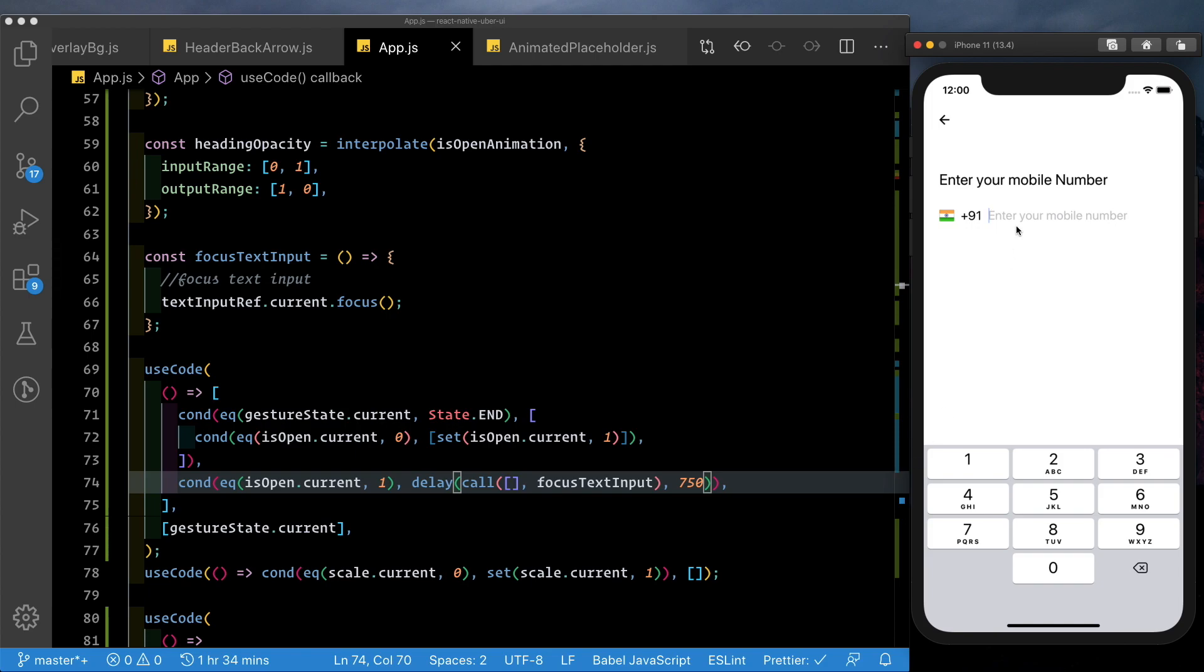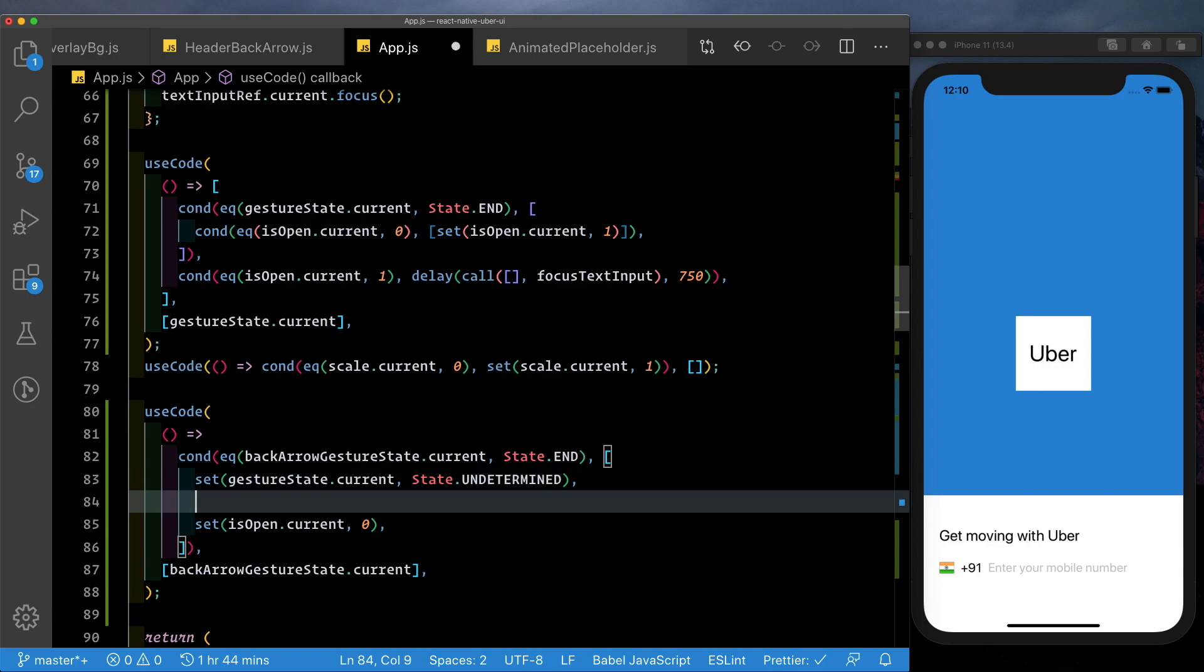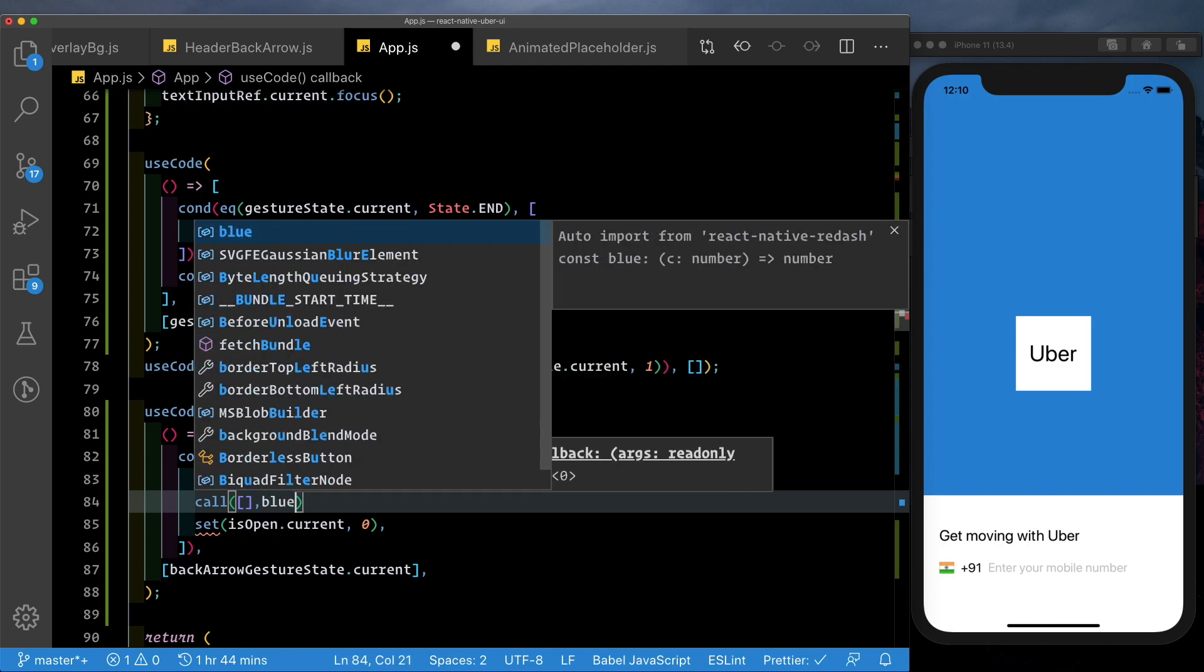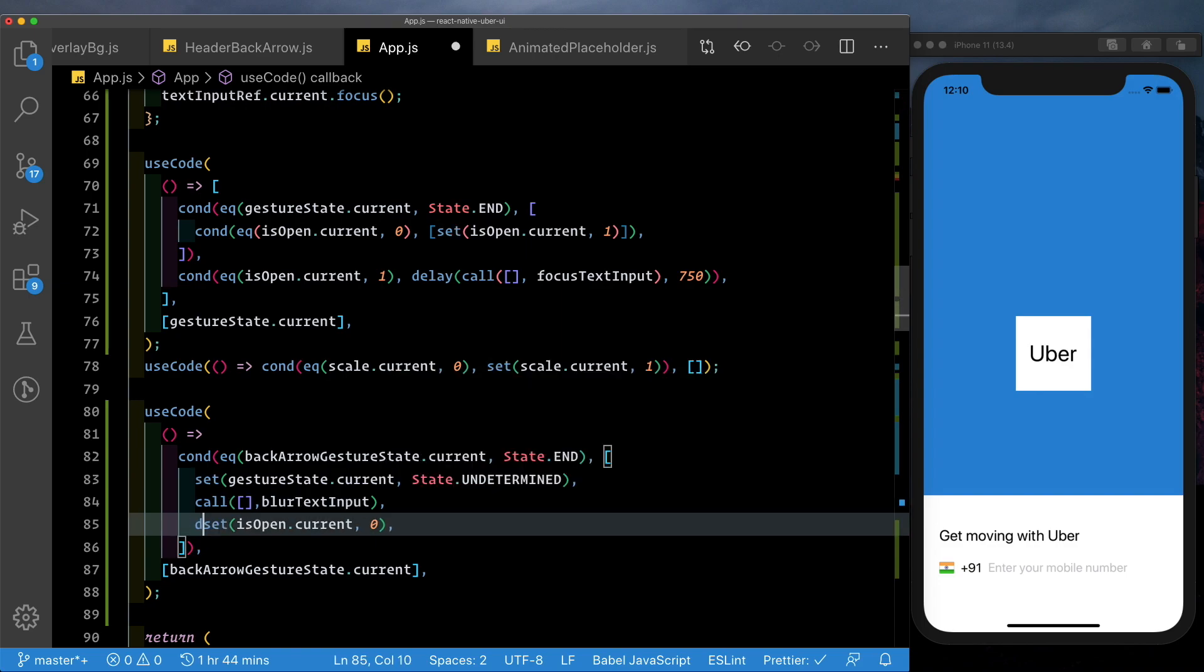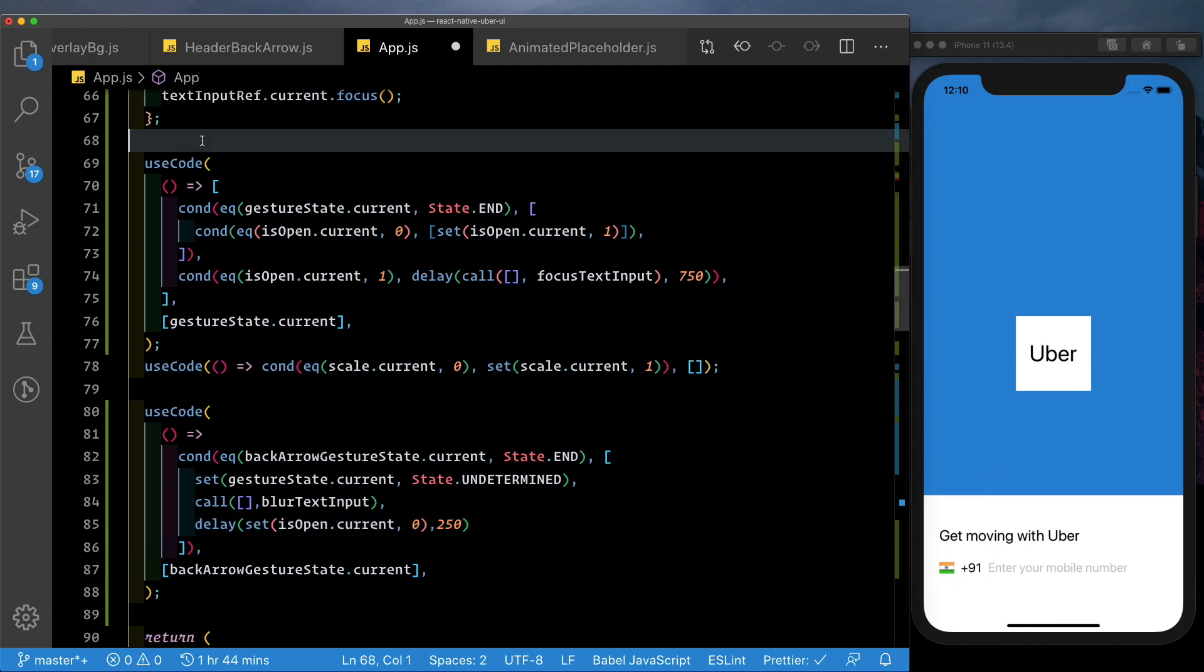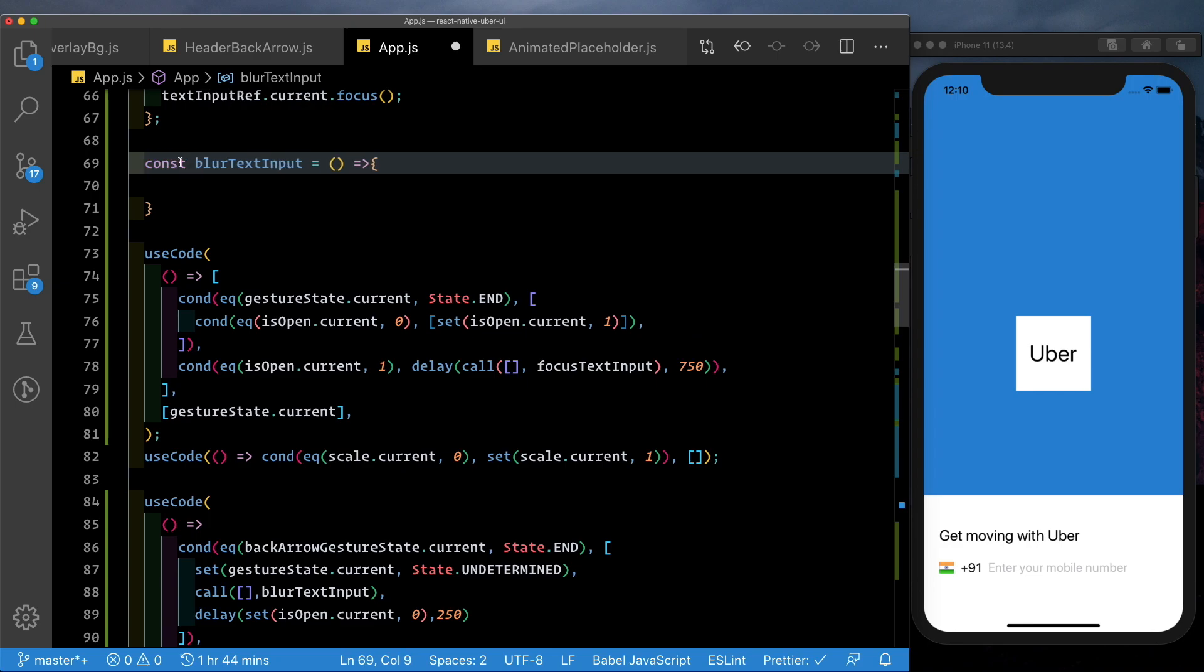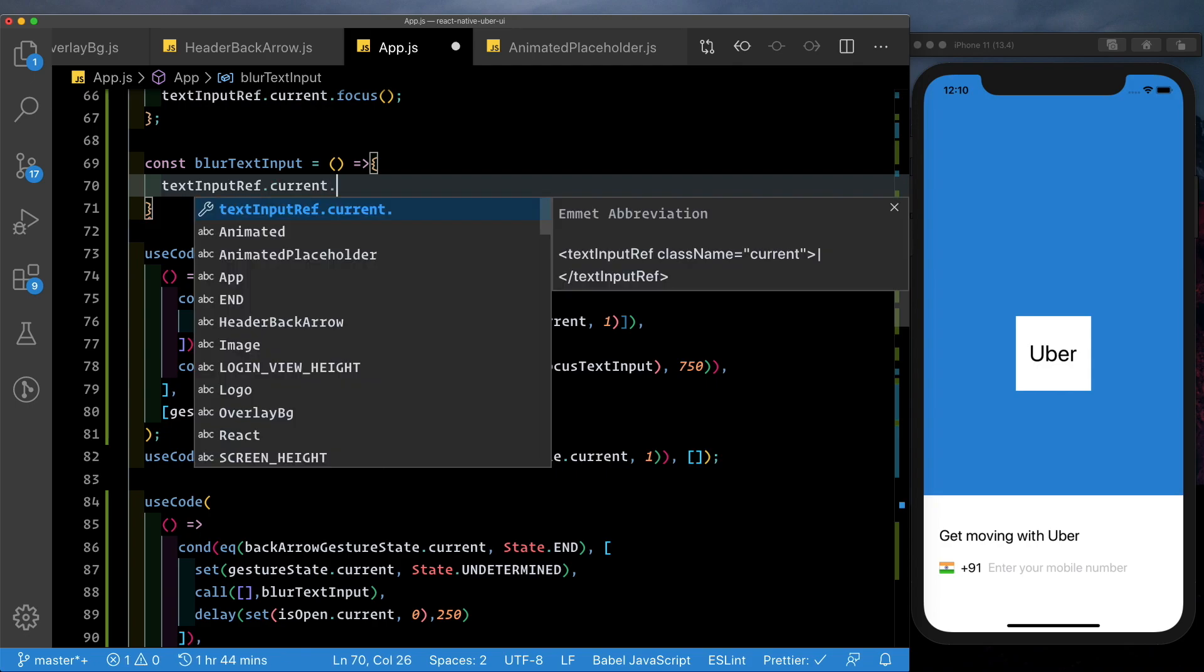So now we have the text input getting focused once the animation is complete and the keyboard shows up. Similarly, we also need to hide the keyboard when we press the back button and then run the reverse animation. So here, in our back arrow just to state, we first call back to the JavaScript thread and then we'll delay setting isOpen current to zero. So here, let's call the JavaScript thread by using call, pass in another method called blurTextInput. We have to just set that up and then we'll pass in a delay here of 250, which is approximately what it takes for the keyboard to get hidden and then animate this back down. Now let's go ahead and set up this method. Let's say blurTextInput. Inside this, we've got textInputRef.current.blur.